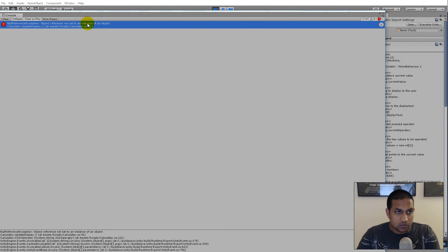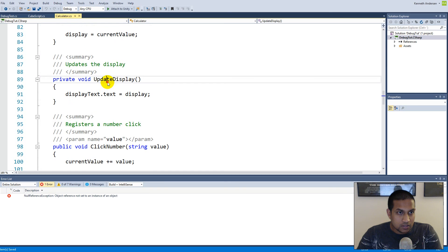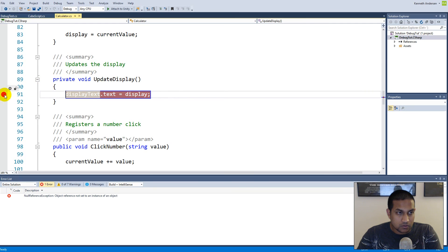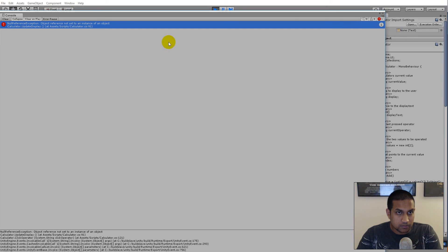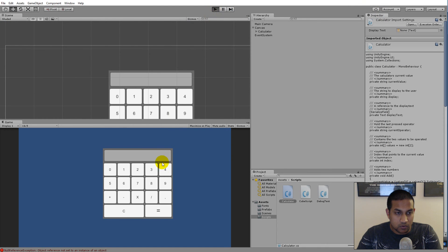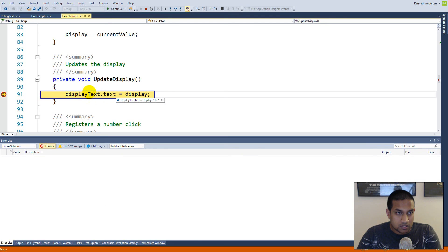Let's figure out what's wrong. If we double-click and set a breakpoint, then attach to Unity, we can see there is something called UpdateDisplay that gives us a null reference. Going back to Unity and trying one plus — we can see the display text is actually null, while display itself is fine and showing 'one plus'.